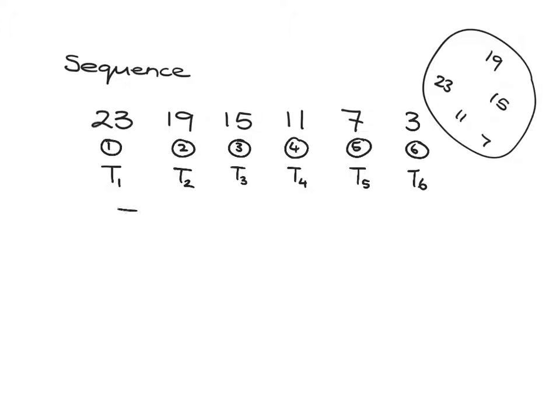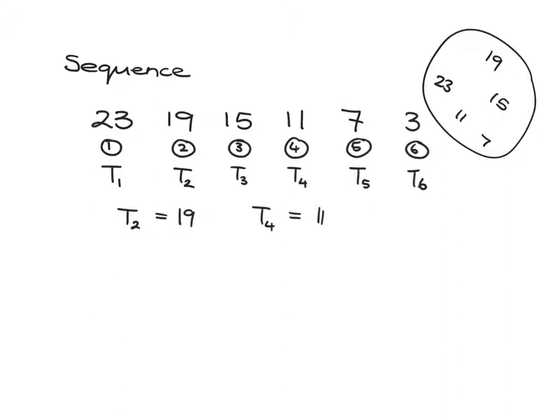For example, in this sequence we could say term number two is 19, or term number four is 11. This notation just talks about what position you're in.